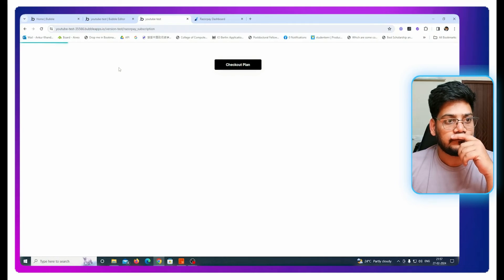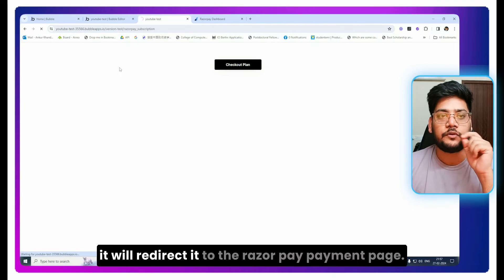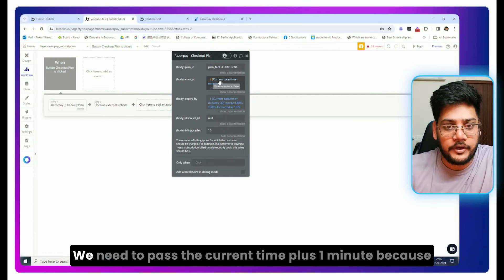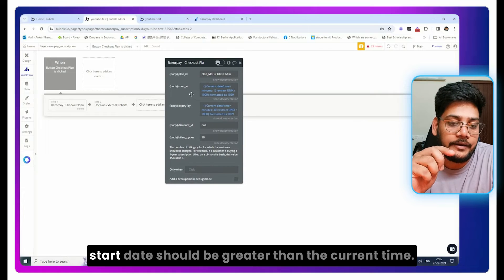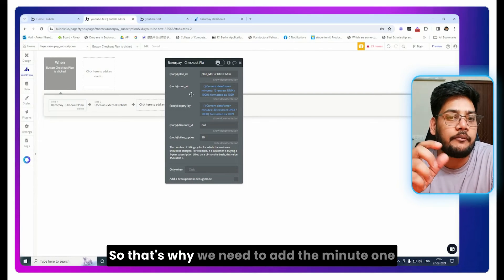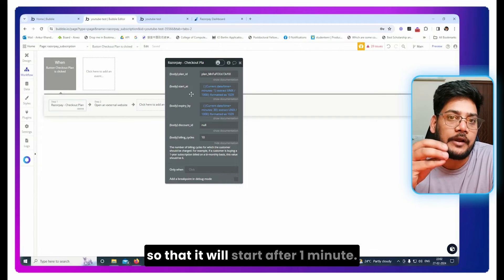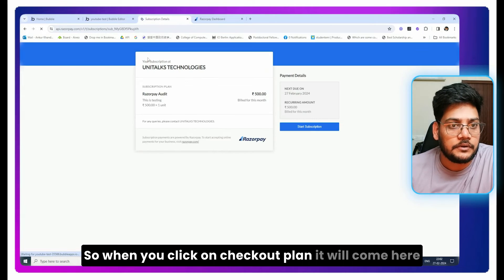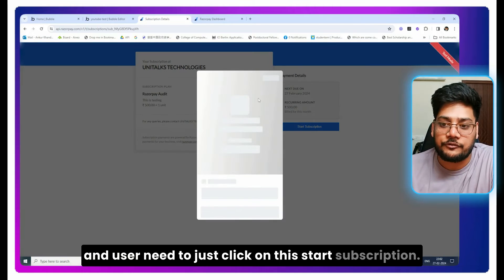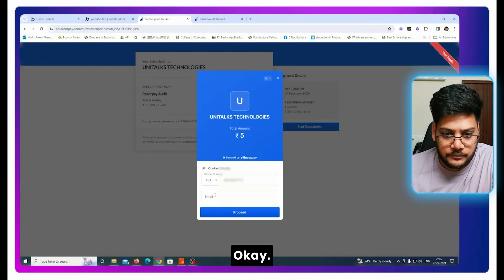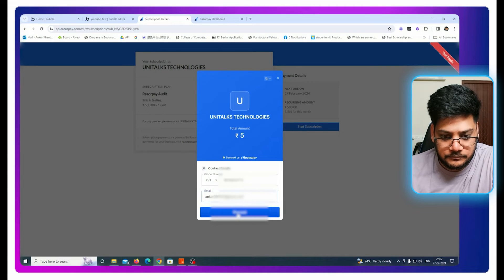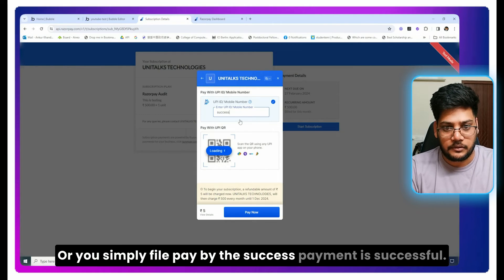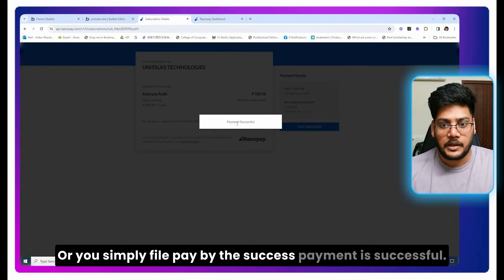If you preview the page and click the 'Checkout Plan' button, the Razorpay checkout page opens. You just need to click 'Start Subscription', complete the payment, and it will go through successfully.